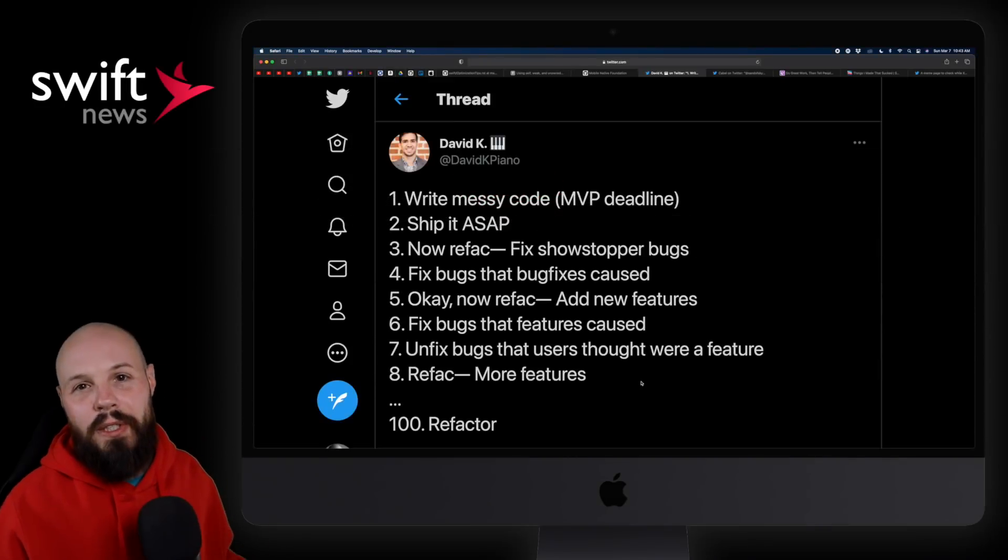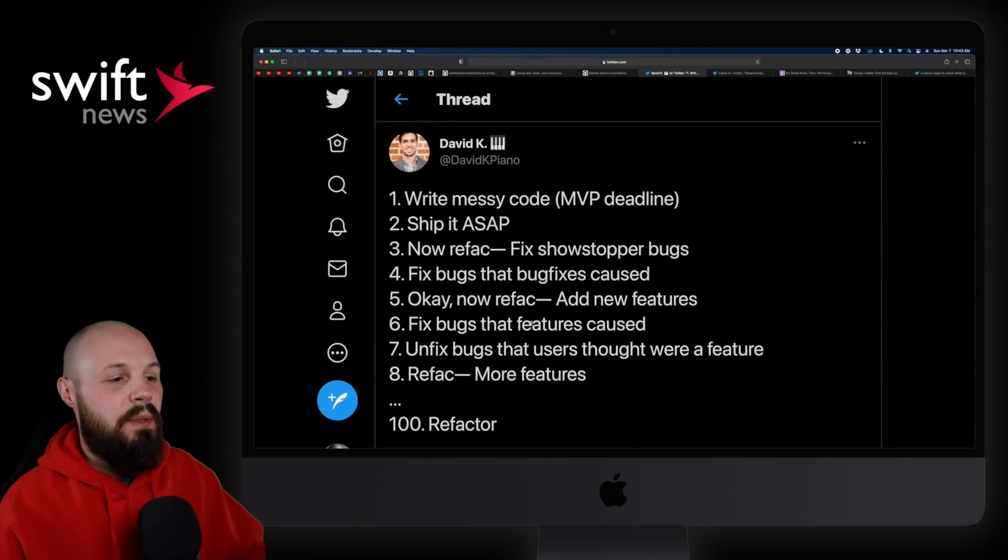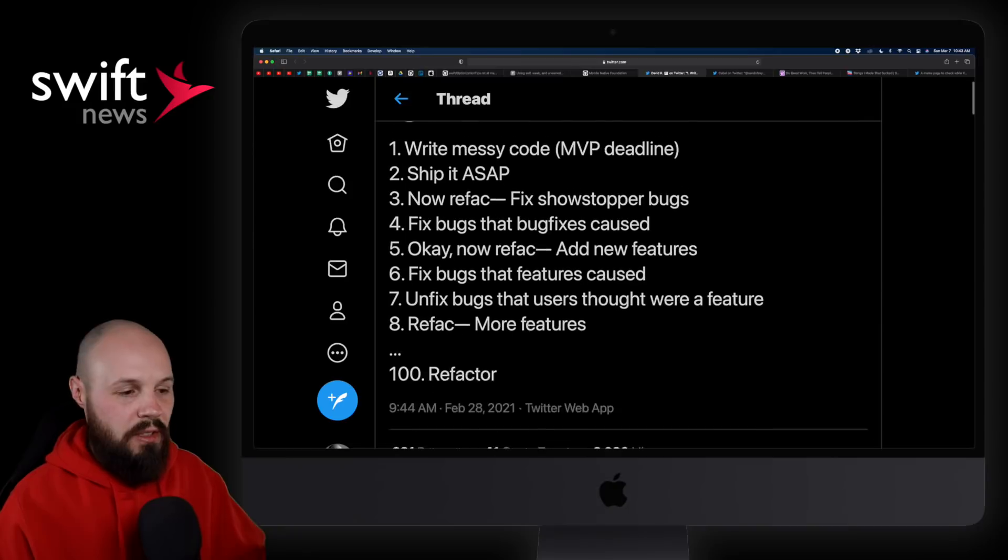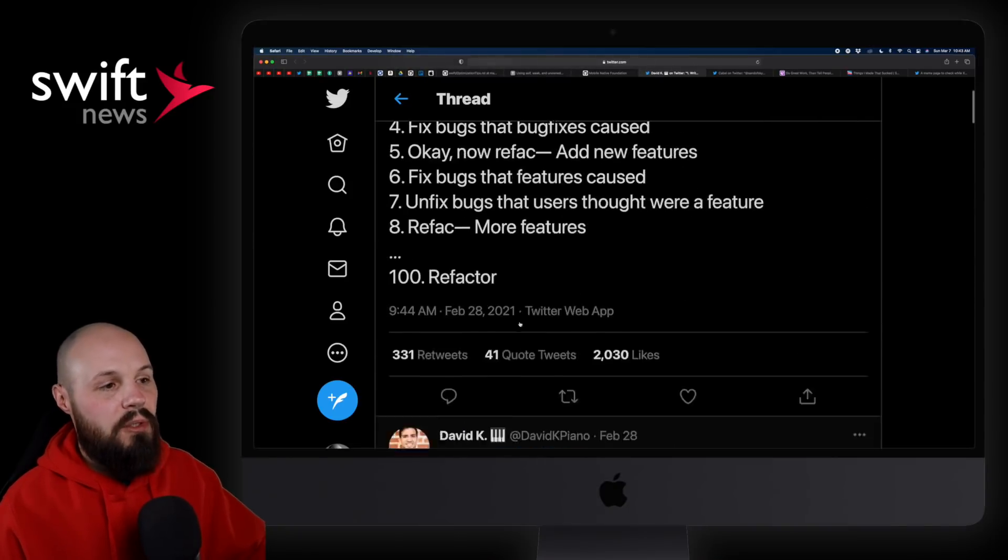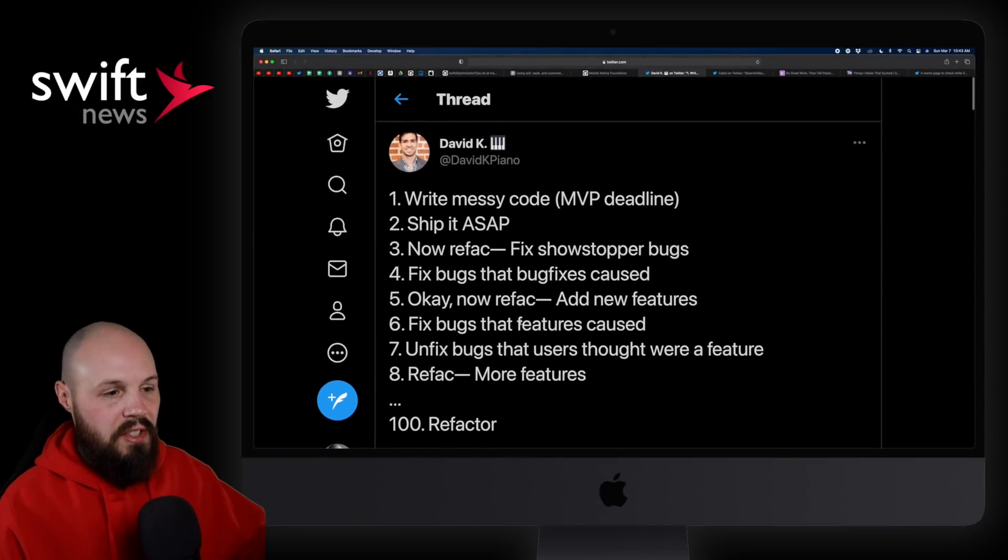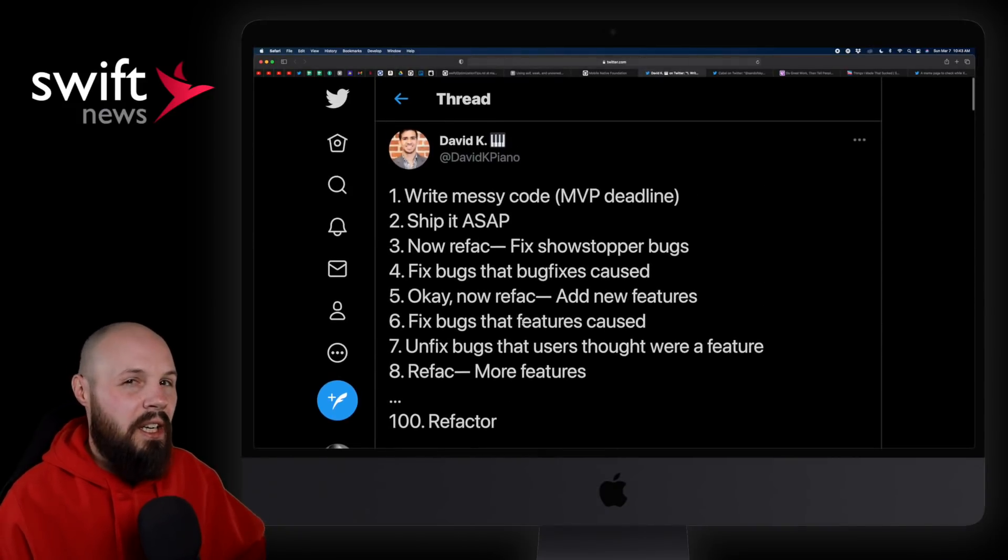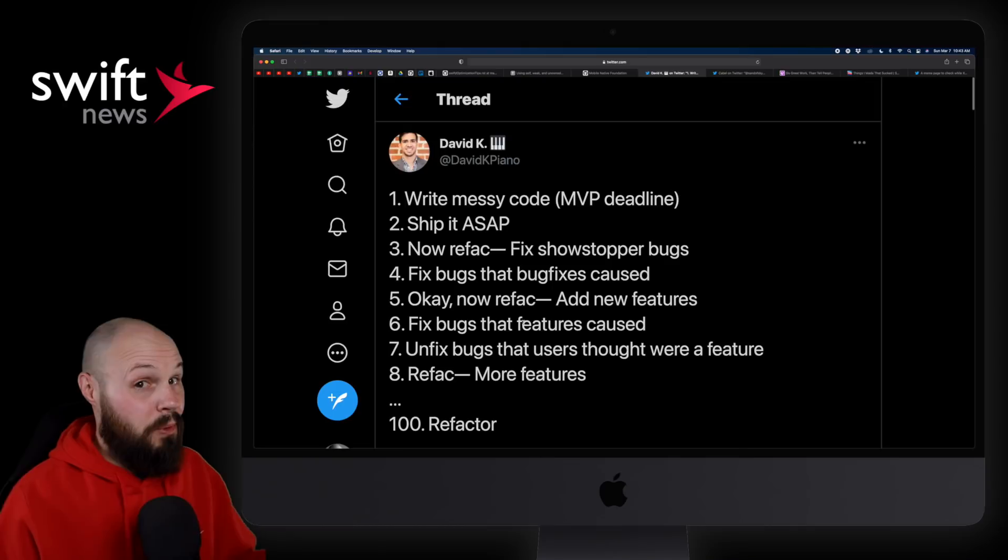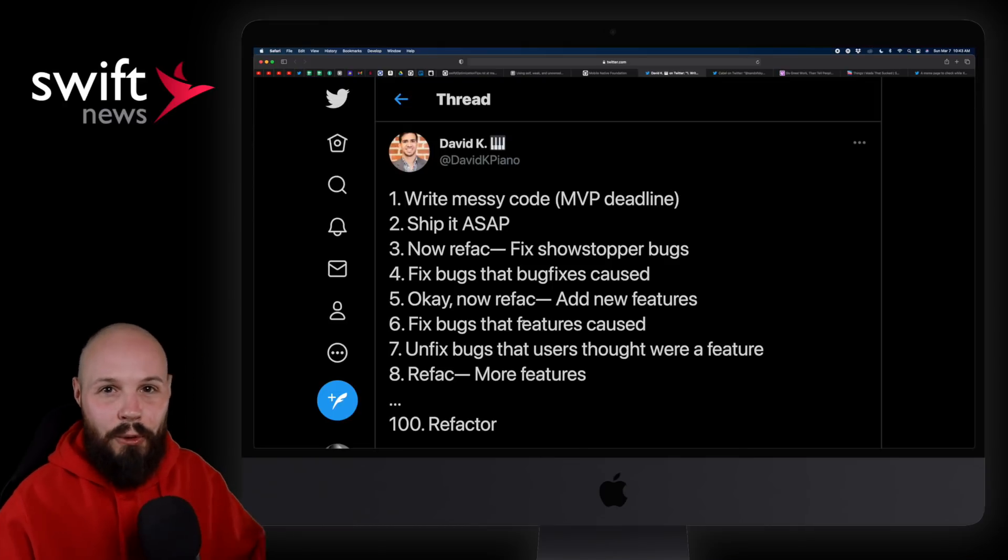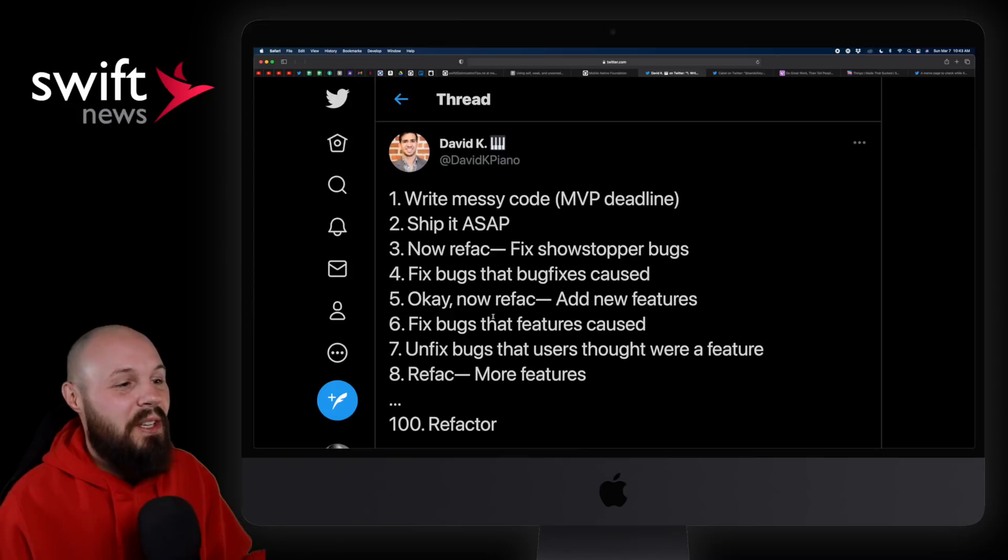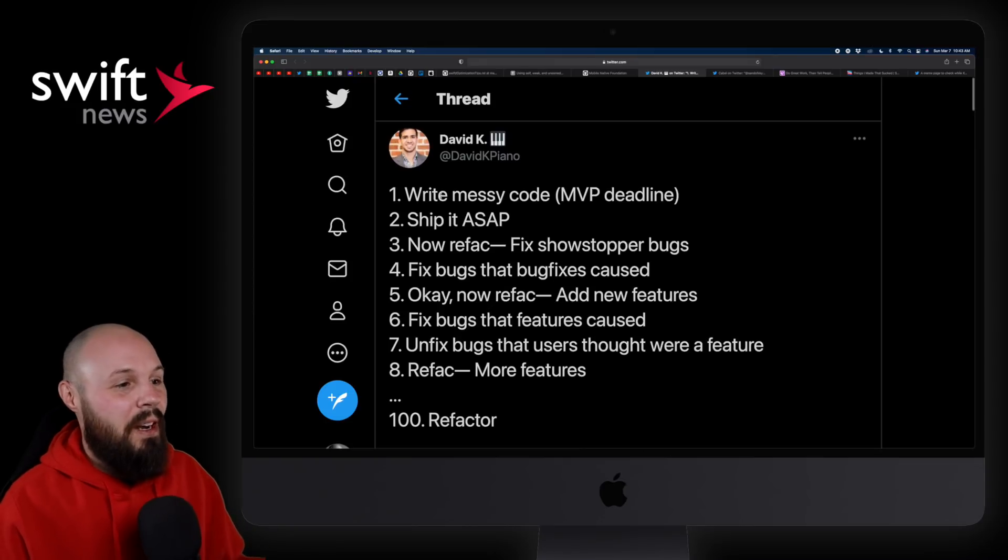Moving on to the Twitter wisdom portion of the show. I love these two tweets by David Kaye, because it's nice contrast here. And I'll read through the first one before diving into the second one, because it's kind of like how things really go versus the textbook answer how you're supposed to do it.